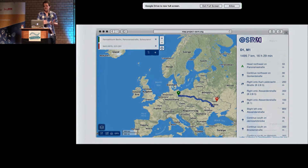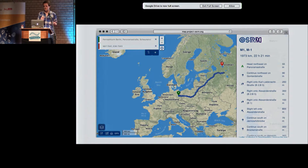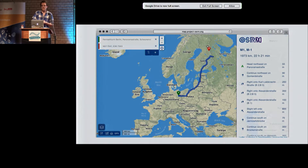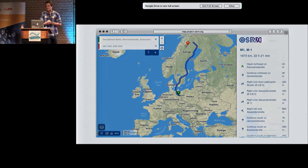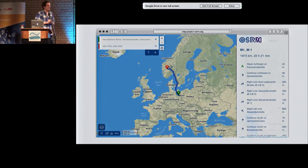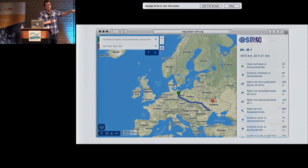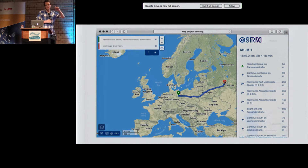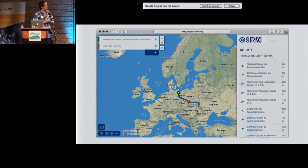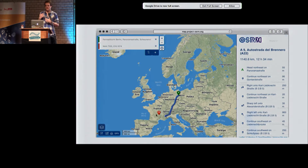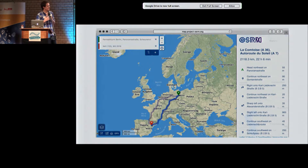This works on a global scale — not just in Germany or Europe, but really on the planet. On the right side you can see the turn-by-turn instructions that are generated in a post-processing step after the route is calculated.